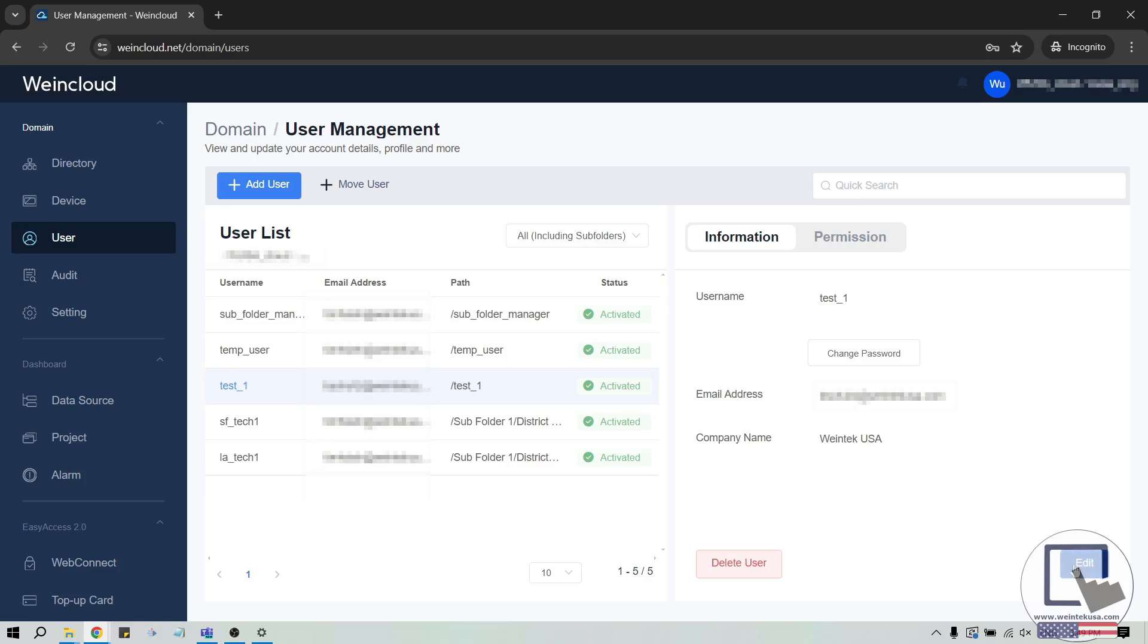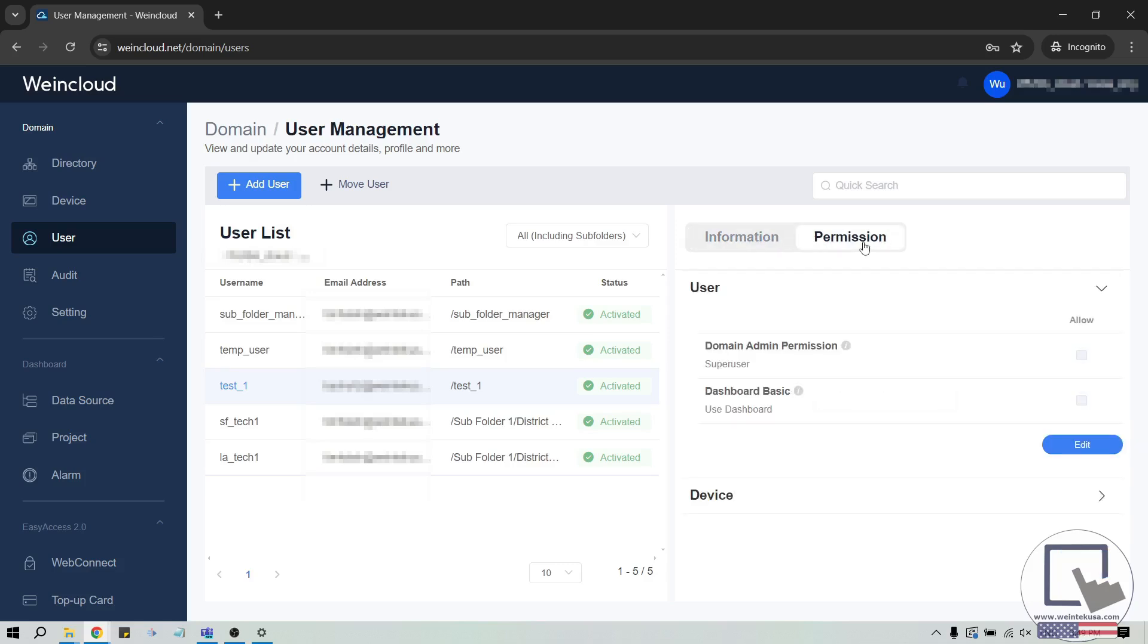While an account is selected, you can also configure a user's permissions. The permissions define the actions a user can perform within the domain. By default, a user cannot access any device on the domain until a device has been specifically assigned to them.